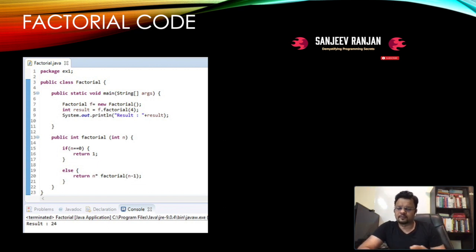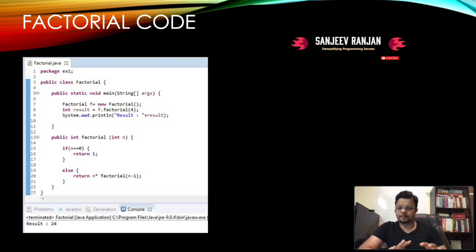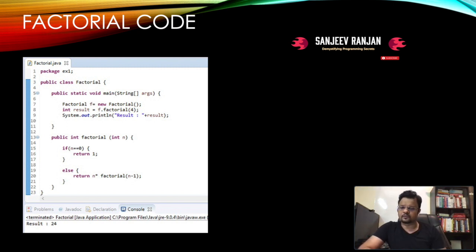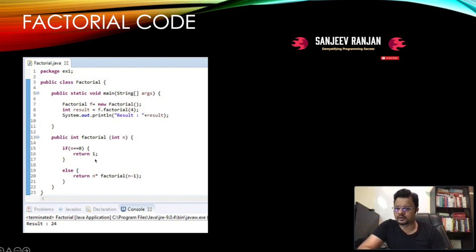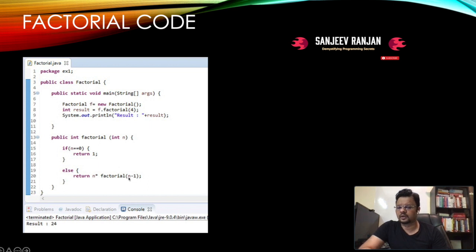In recursion there are three key things to identify. The first is the base case — here it's when n equals zero. The recursive calls terminate when n reaches zero. At line 15, when n equals zero it returns one. Otherwise, it keeps multiplying and calls the function recursively: n into factorial(n minus one), calling until the value reaches zero.